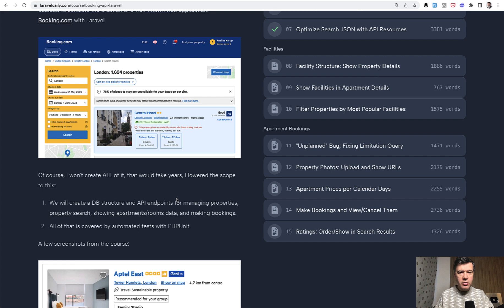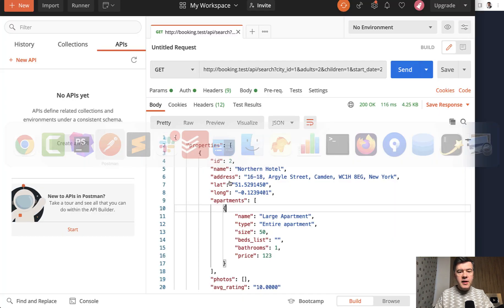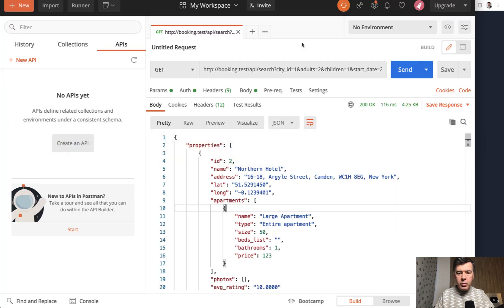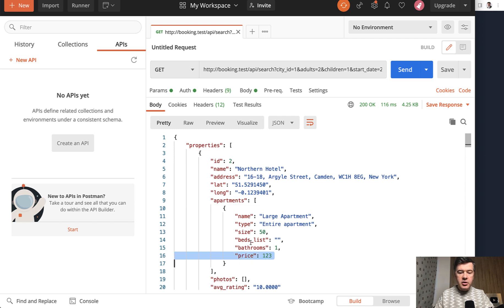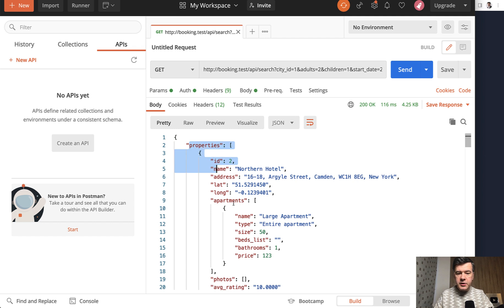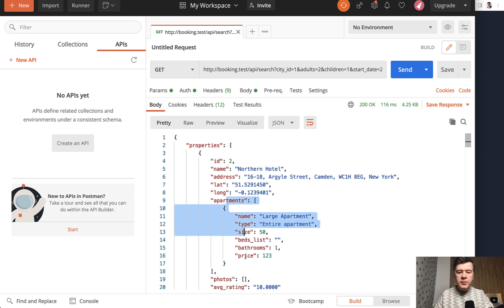Let me show you how it went at the end. In the API endpoint for searching on Booking, here's my Postman. I returned properties with available apartments — rooms. And here you need to calculate the price. For example, this is the hotel, the property. An apartment is one of the rooms of the hotel.